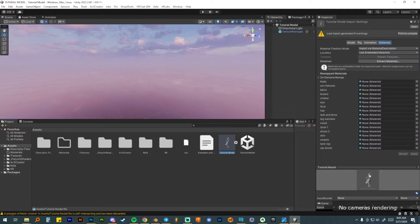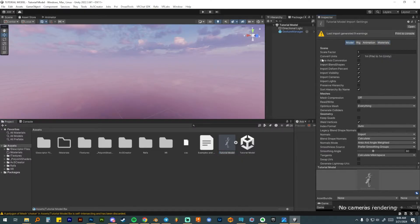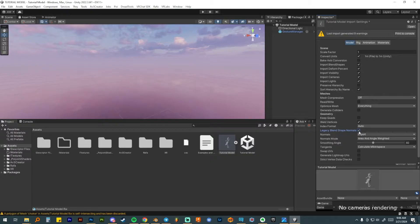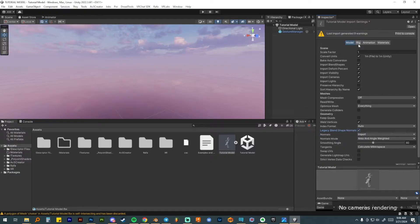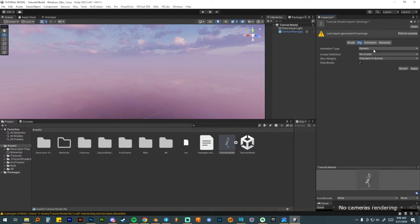Now if I click on this FBX it goes to the materials page — we'll come back to that soon. Starting with the model tab, click on legacy blend shape normals. If you don't do this, the new SDK will automatically check it on anyway, because with certain blend shapes or facial expressions your normals can look really weird — parts get dark or materials won't look normal. This fixes all of that. If your avatar looks weird when you turn on blend shapes, legacy blend shape normals is most likely unchecked.